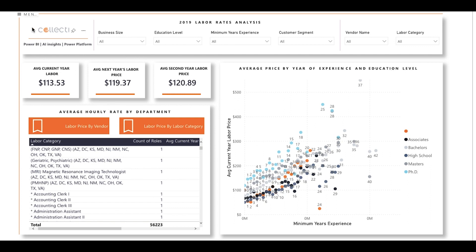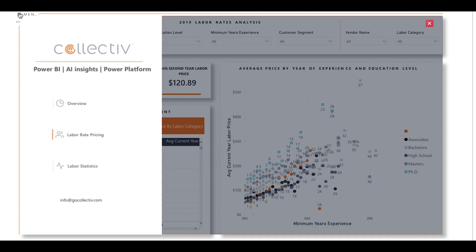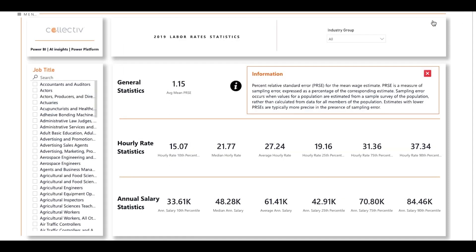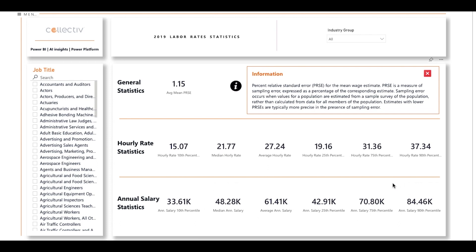Now let's switch over to the labor statistics page. You can filter this page by industry group and by job title. The hourly rate statistics range from an average of $15.07 per hour in the 10th percentile to $37.34 per hour in the 90th percentile. The annual salary statistics range from $33,000 in the 10th percentile to $84,000 in the 90th percentile.